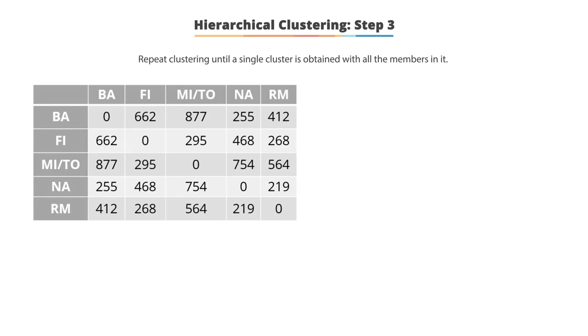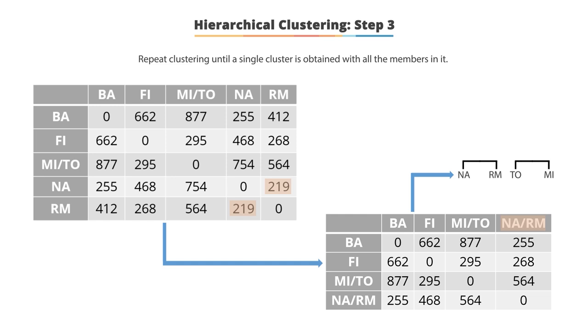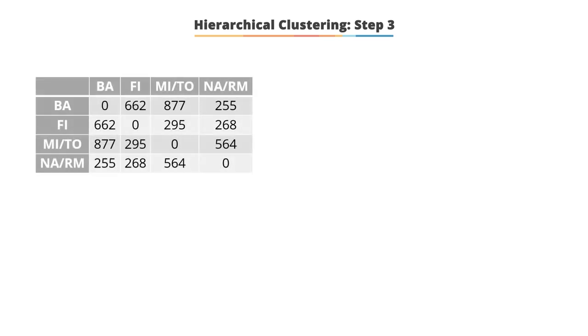Now, the nearest pair of objects is NA and RM. These are combined into a single cluster called NARM. To get a new distance matrix, we compute the distance from this new cluster to all other clusters. In the similar way, the nearest pair of objects is BA and NARM.